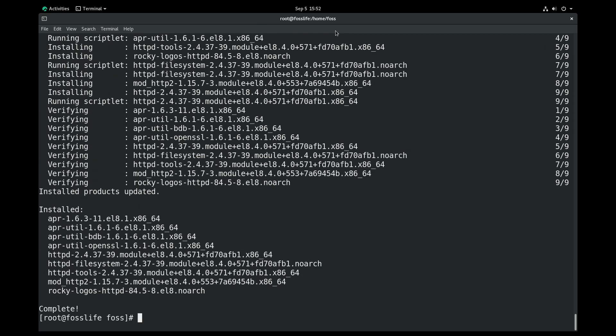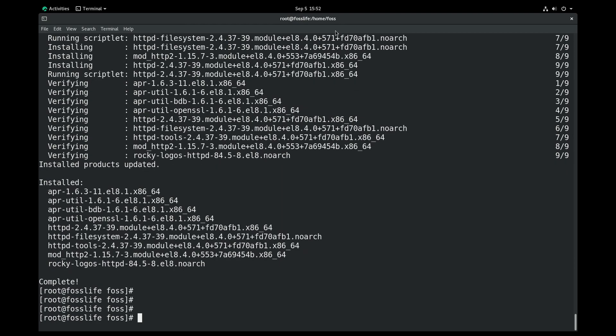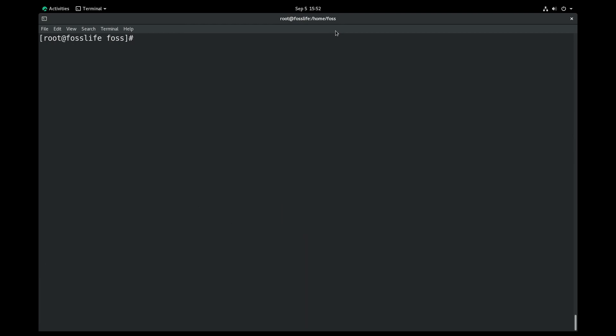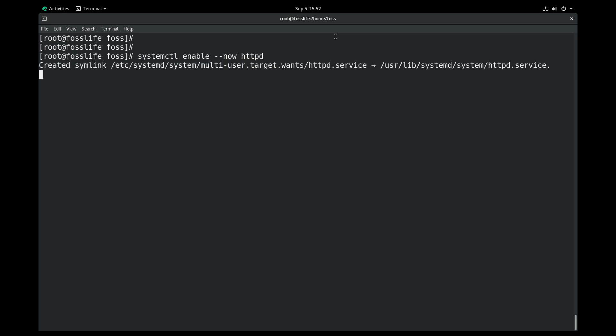After installing the Apache web server, you must make the web server auto-start at system reboots. You can use the enable option for that, and to start the service now, you can use the now option in one command for ease of use.